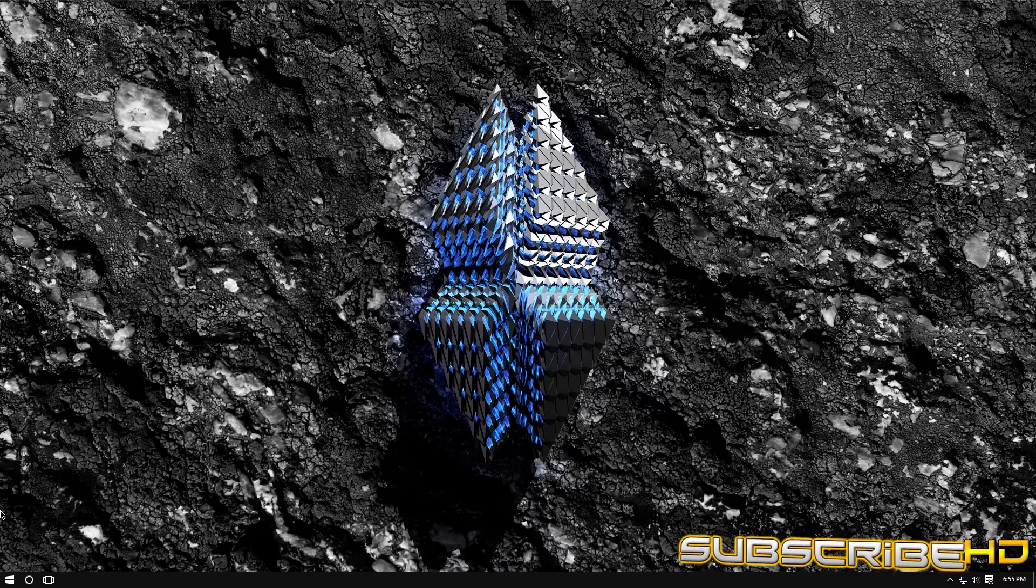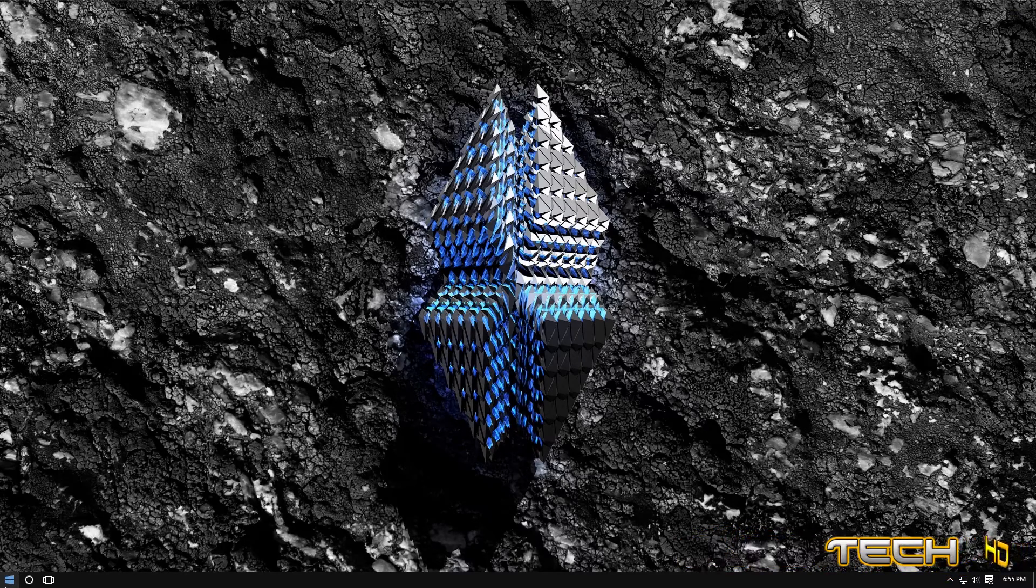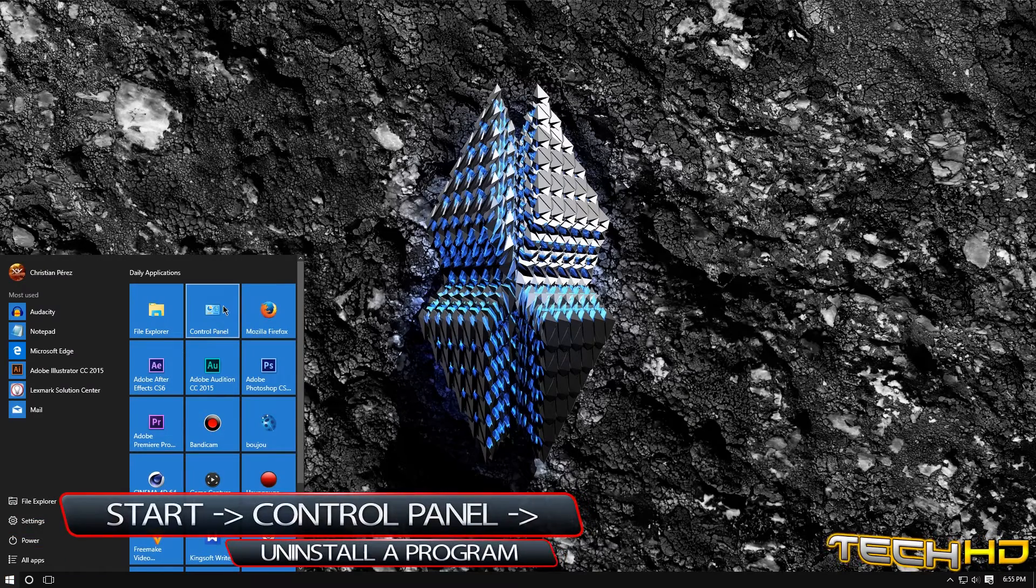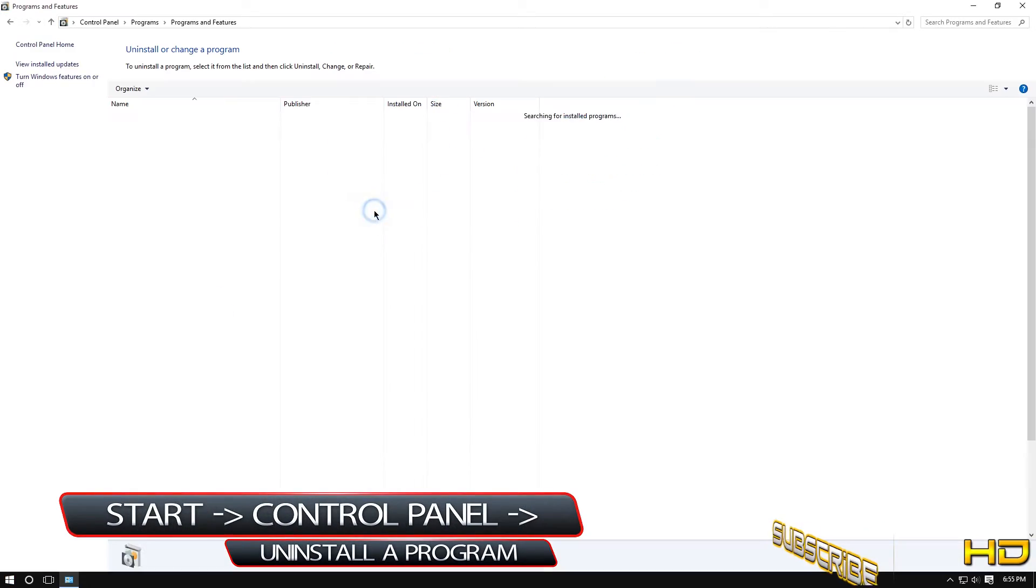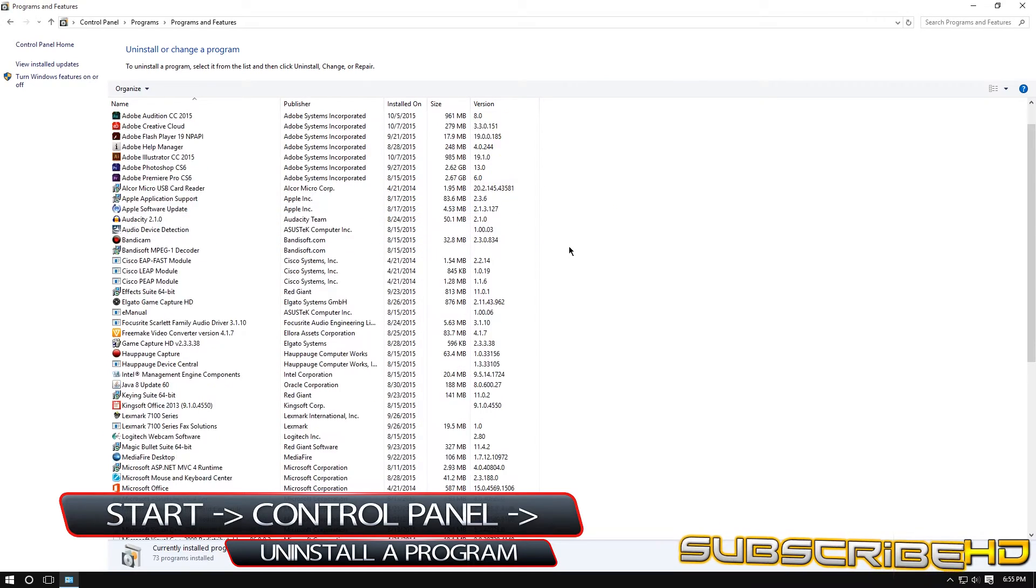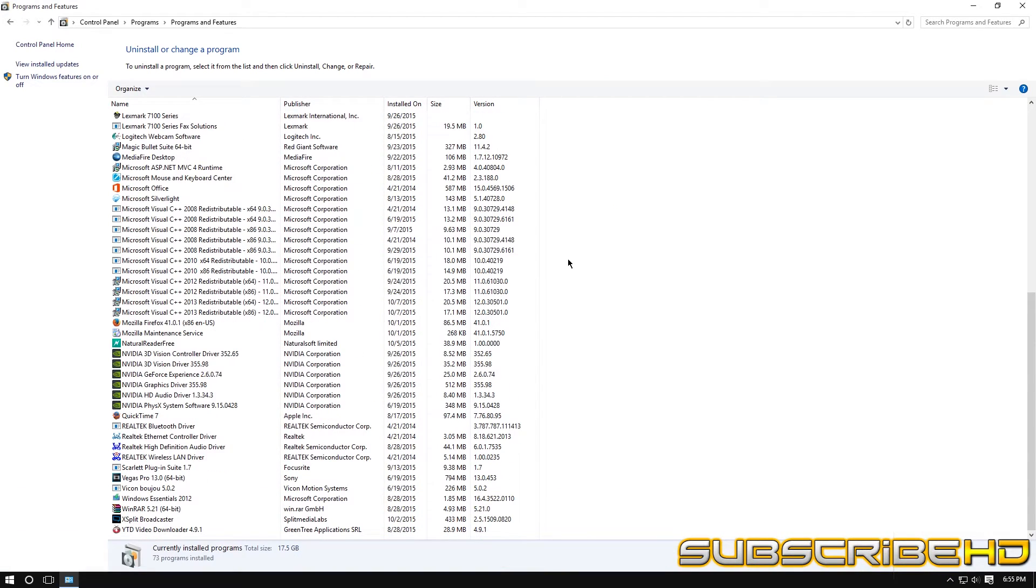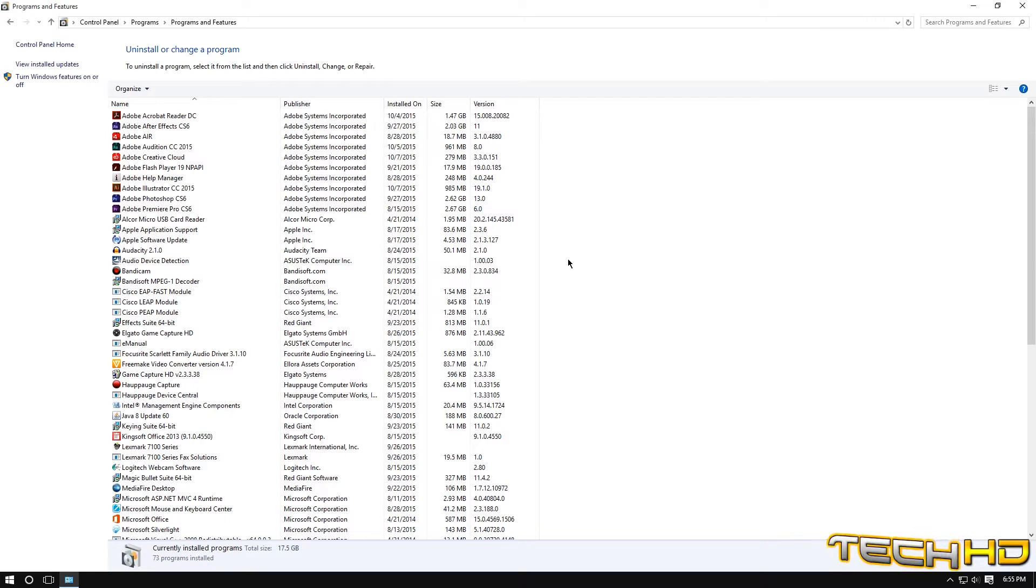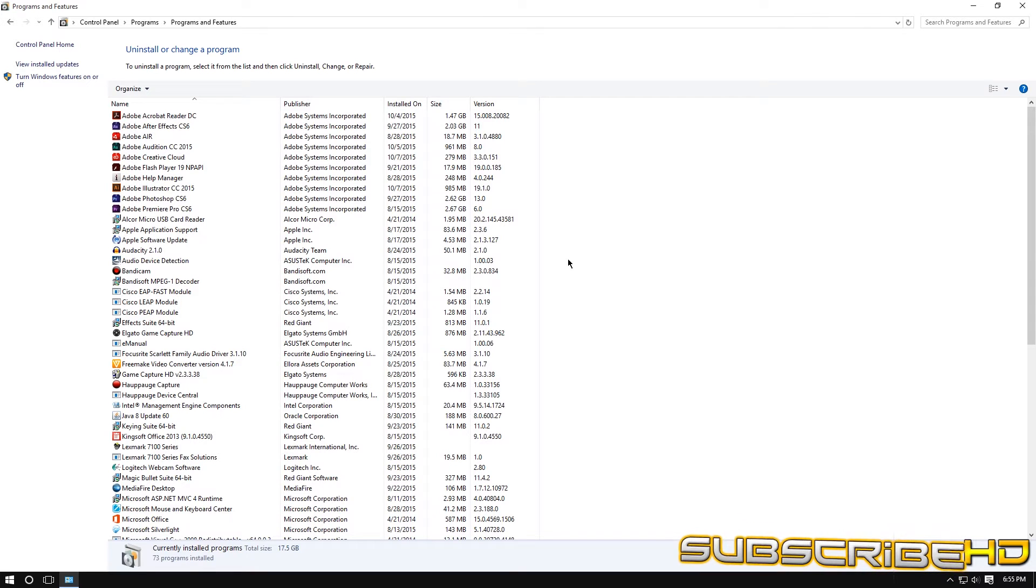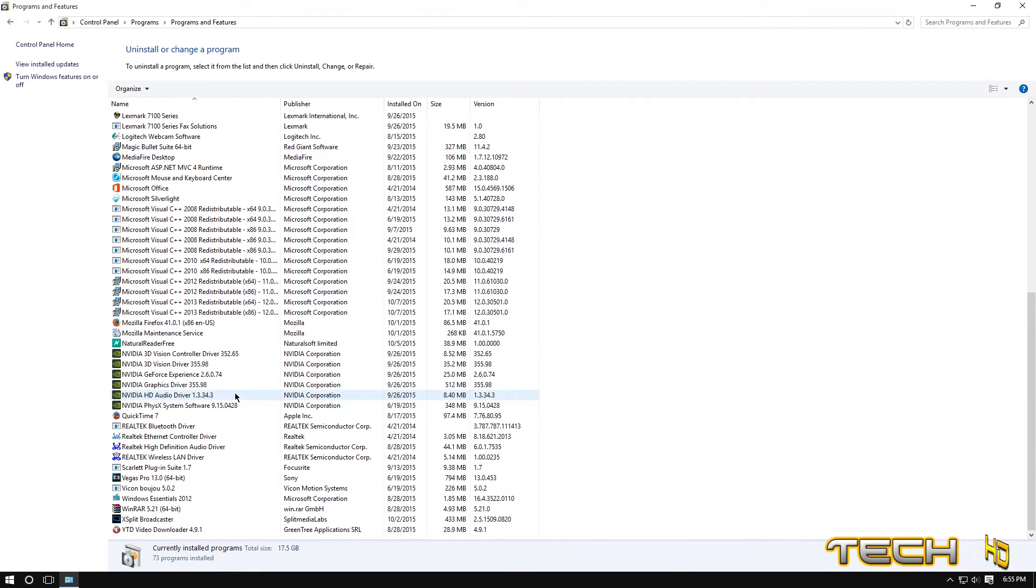Next what you're going to want to do is you want to uninstall all type of programs that you have. So you want to click start, you're going to want to go to control panel, programs, uninstall a program, and these are all the programs that your computer has, all the applications. And there are certain type of applications that your computer does not need that is really for your internet browser. So like if you have a lot of ads opening up you could go to here and you could see what it is and you can uninstall them.